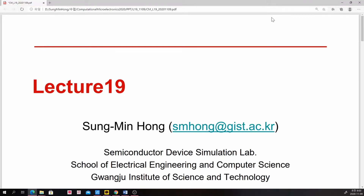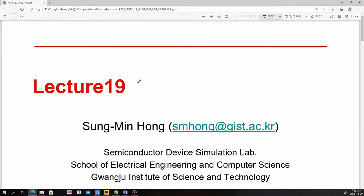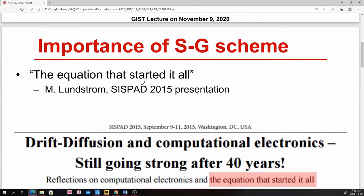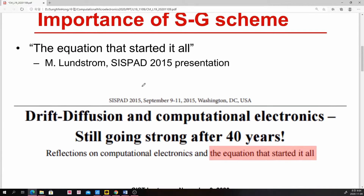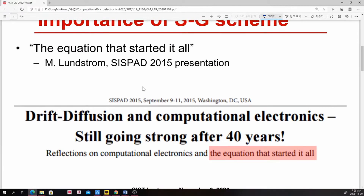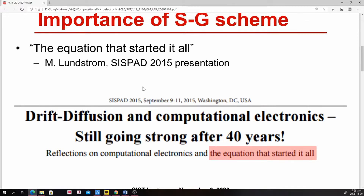This is lecture 19, and if I have to select the single most important lecture in the entire semester, it would be today's lecture. Let's go to the main contents: the importance of the Scharfetter-Gummel scheme. Today we will derive the so-called Scharfetter-Gummel scheme.